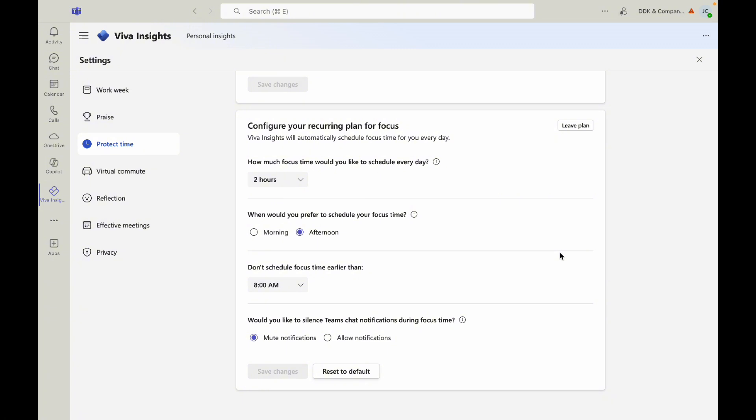Once you click looks good, your plan is set up. This is a powerful tool that helps protect your time and allows you to focus on prioritized tasks.